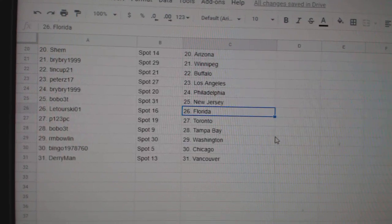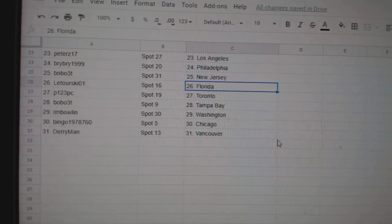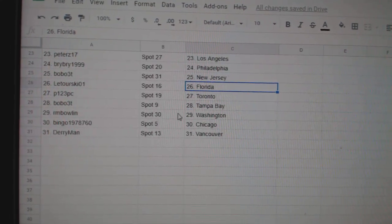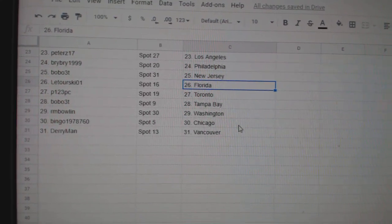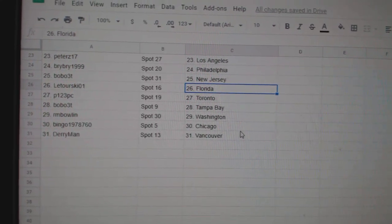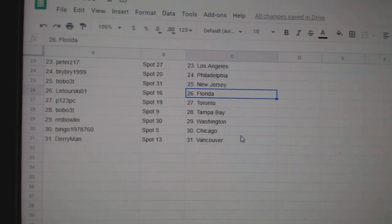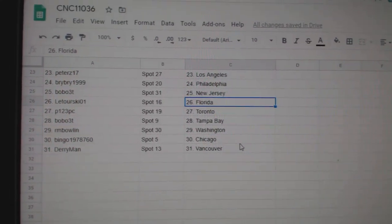Latorski Florida, P-123 PC Toronto, Bobo Tampa, RM Bolan Washington, Bingo Chicago, and Derry Vancouver.